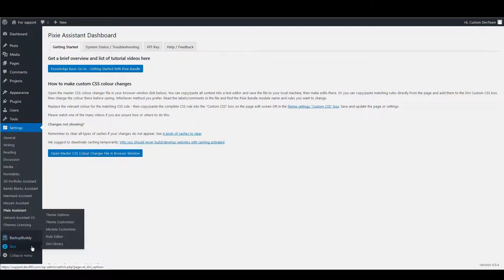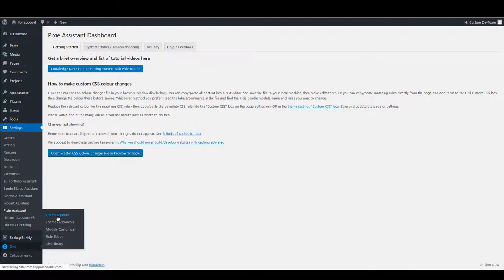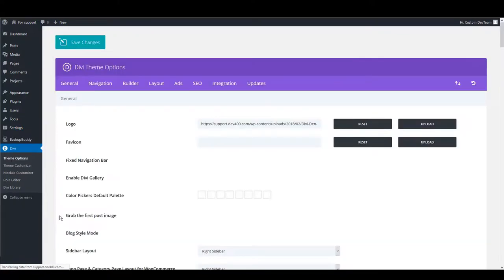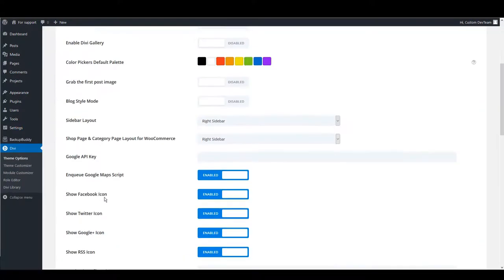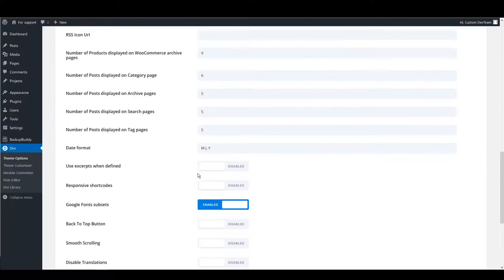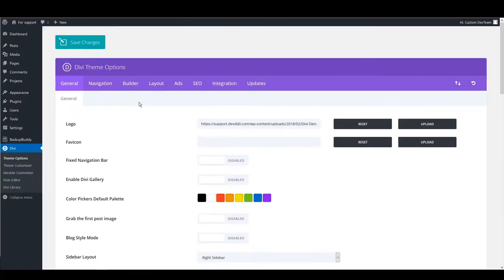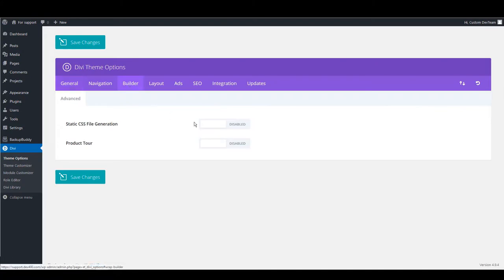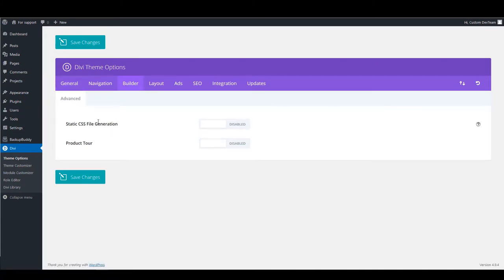And also I can suggest going to Divi theme options. And just disabling this option here. Minifying and combining CSS files. Also disable in builder tab static CSS file generation. And that's it for this tutorial and thanks for watching.